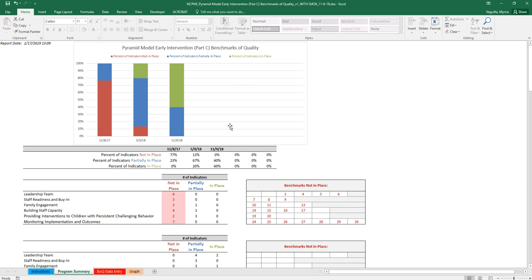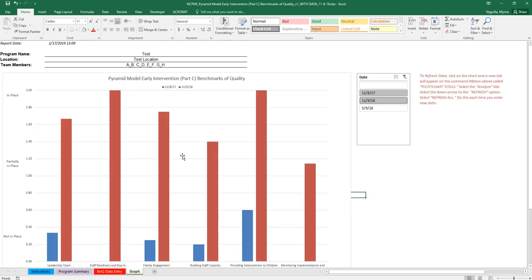You don't need to refresh on this program summary tab. The program summary tab does update automatically. The only one where you need to refresh is on this graph tab.